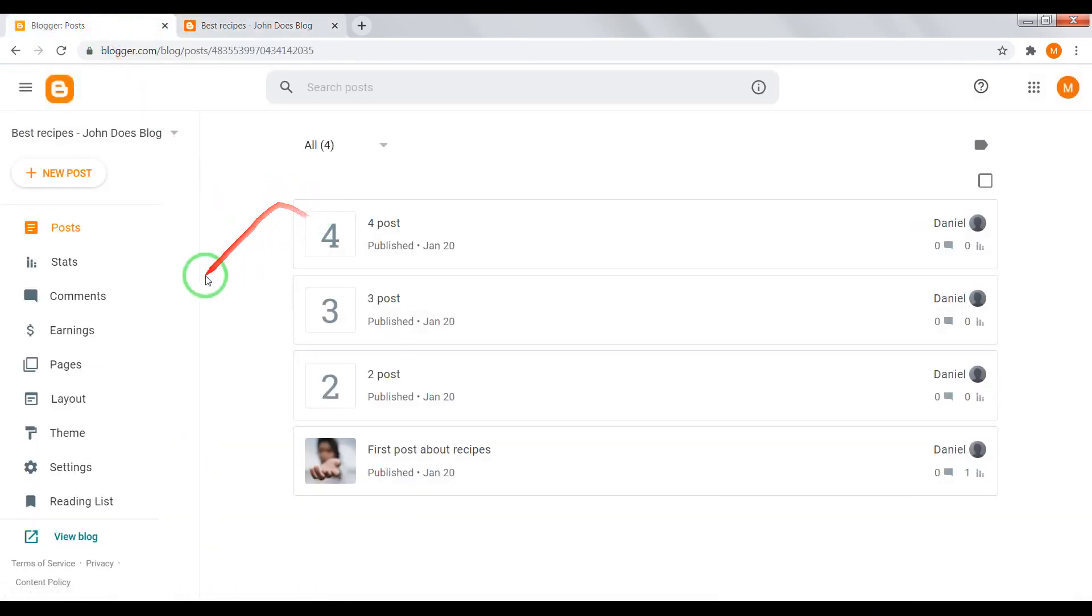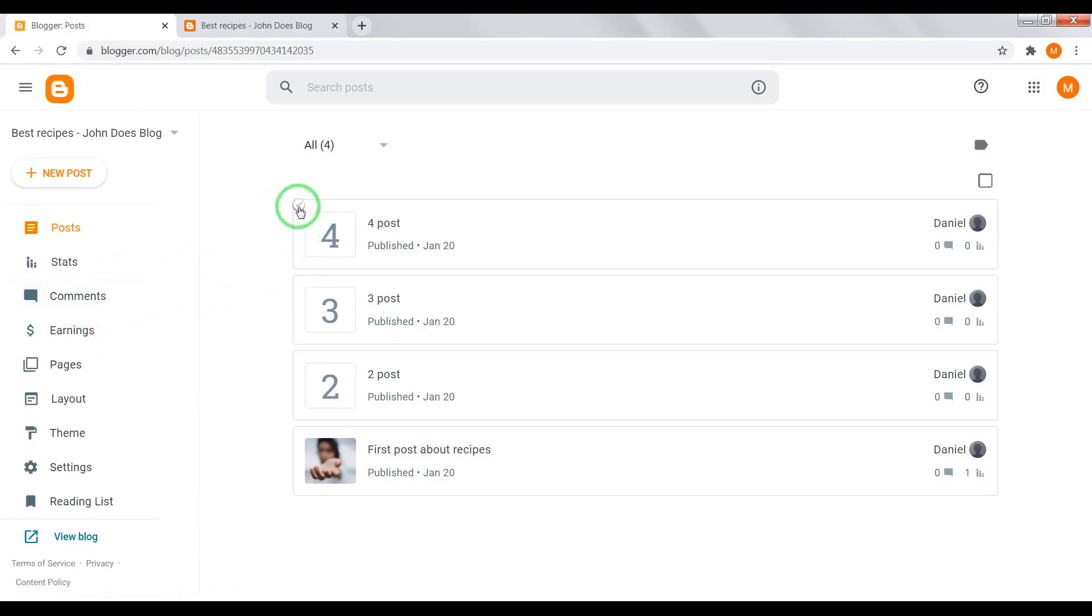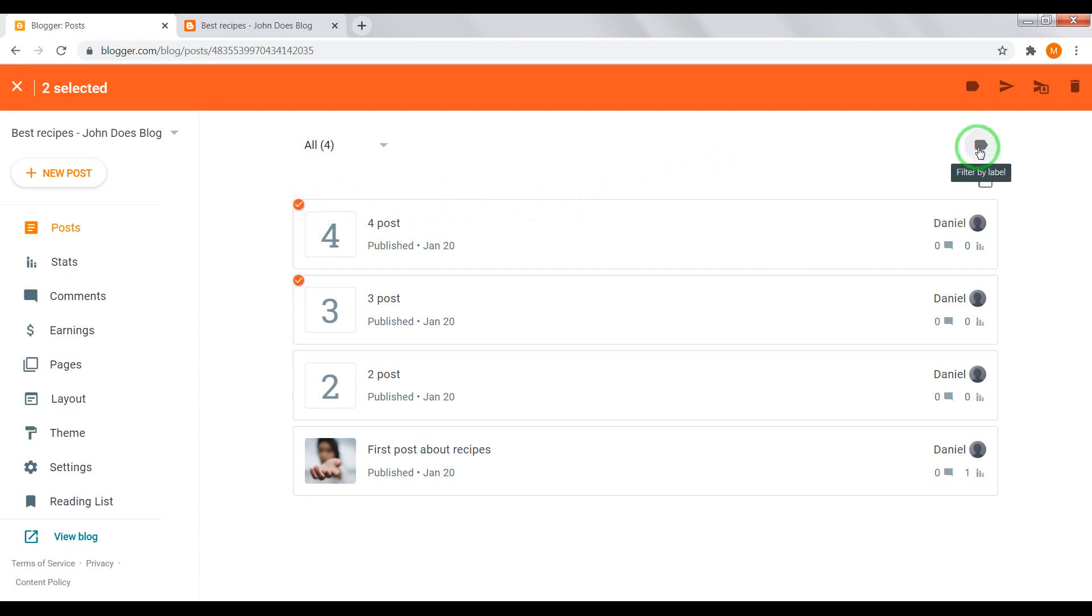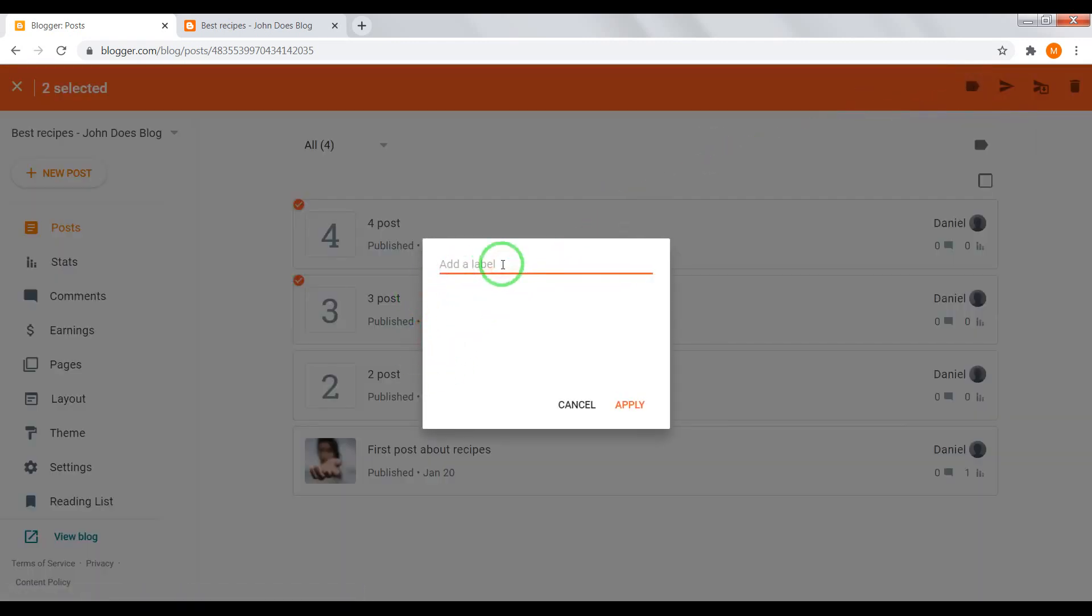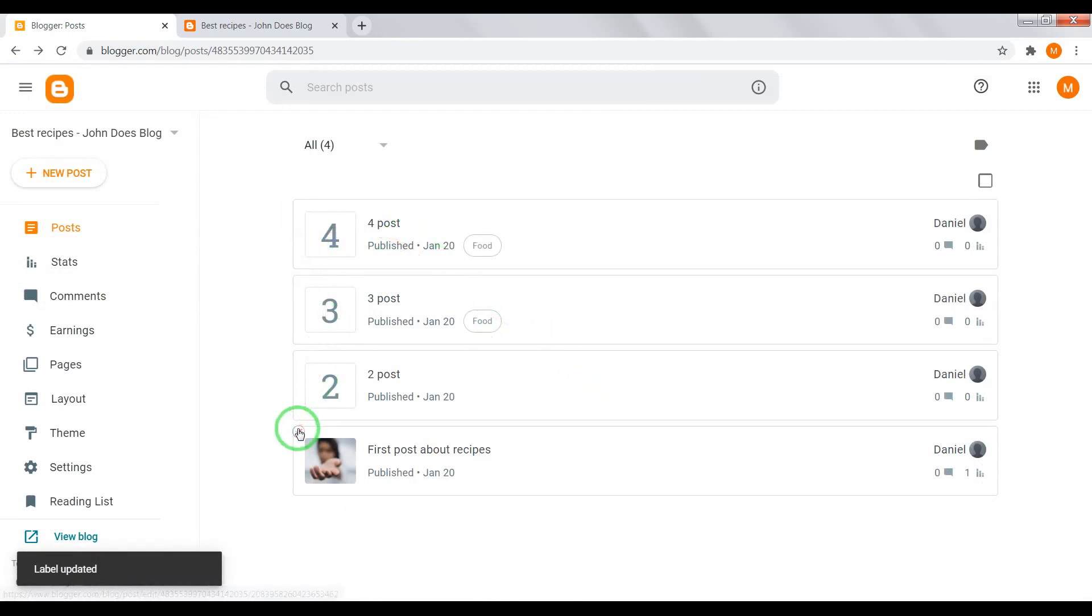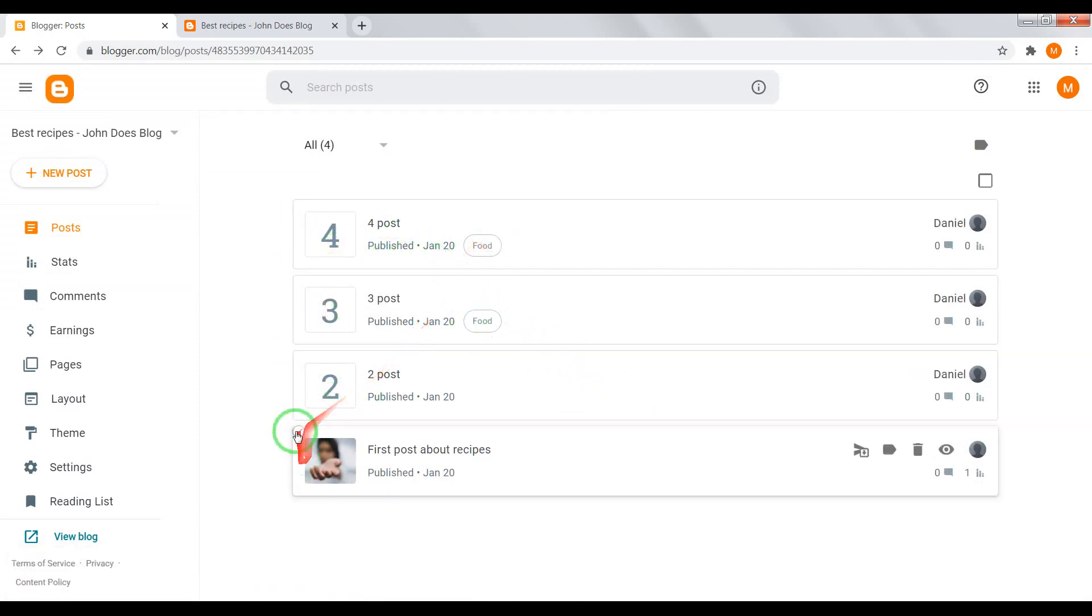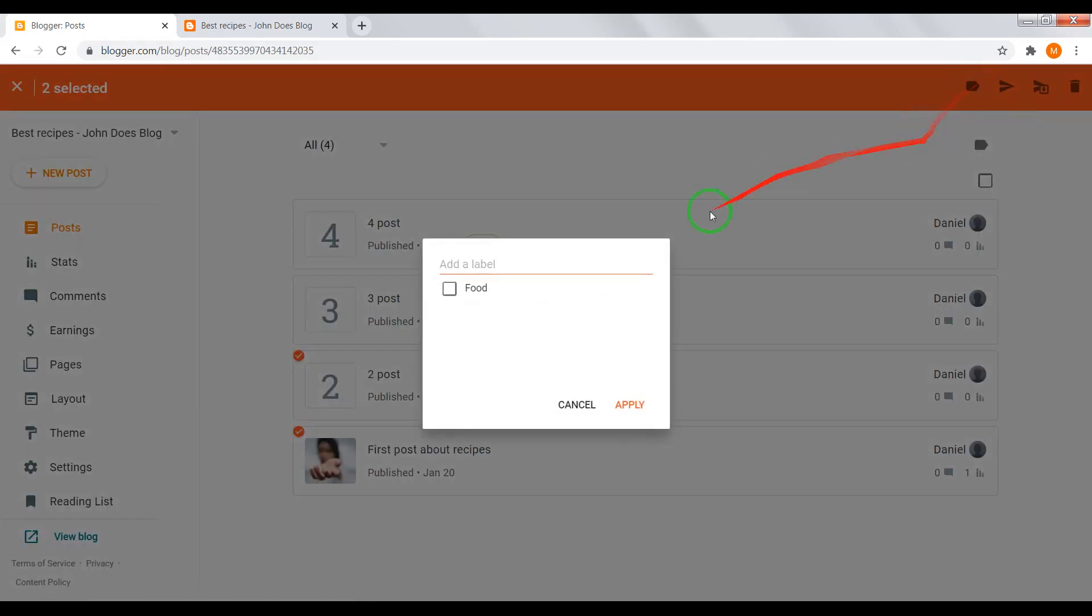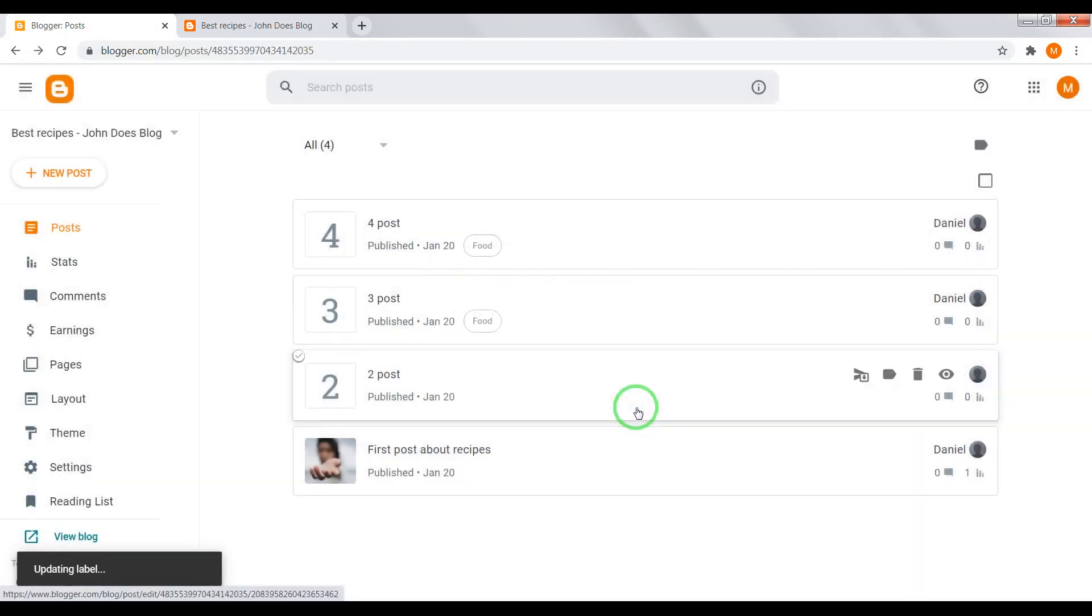Now let's split them on categories. Choose, for example, third and fourth posts. Click on label icon. For example, let it be food category. Apply. And here, for example, drinks. Apply.